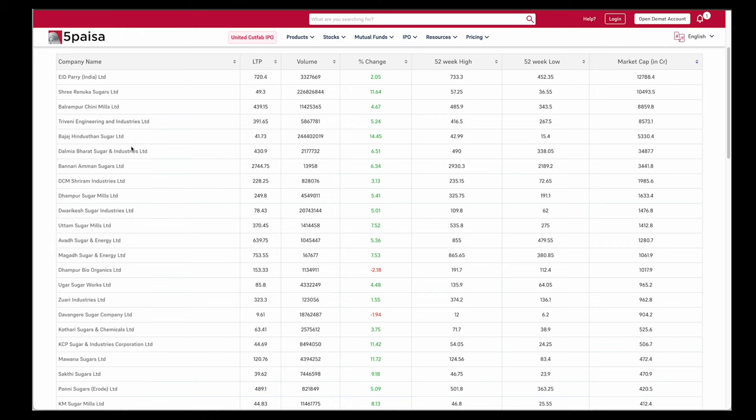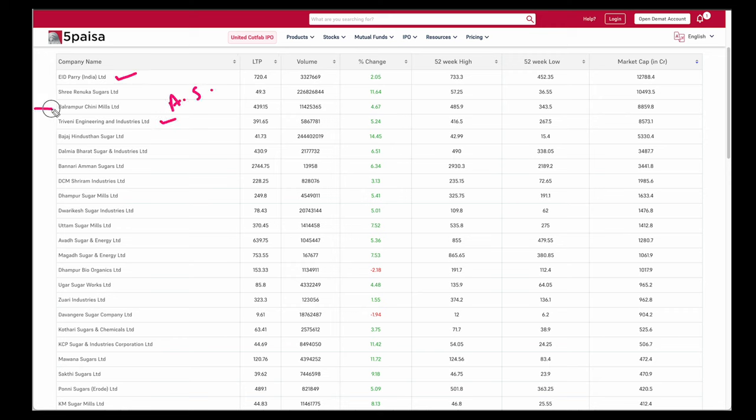I have tracked this sector for a long time. There are three companies which I have seen are most profitable. EID Parry, Andhra Sugar which is not listed here and Triveni Engineering. Balrampur Chini off late has started giving a good handsome profit. EPS is positive. So do keep that factor in mind if you invest or trade in those stocks.